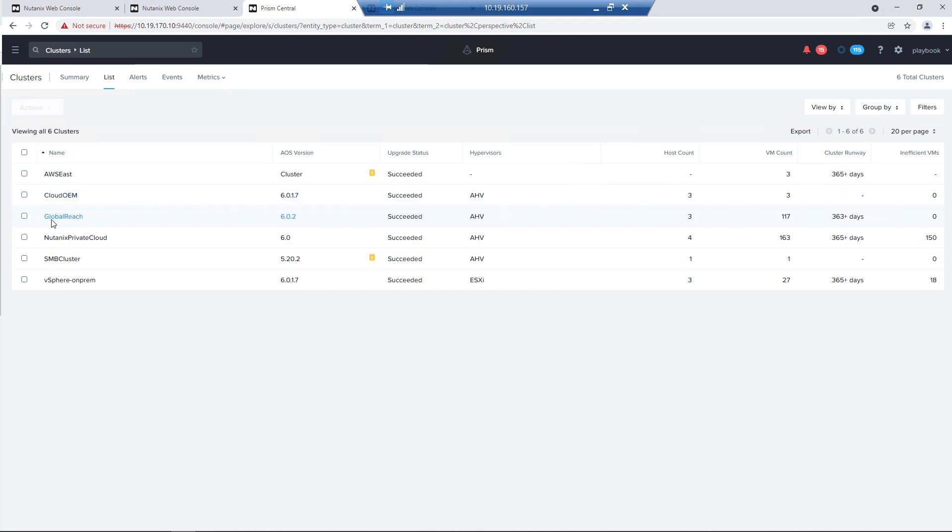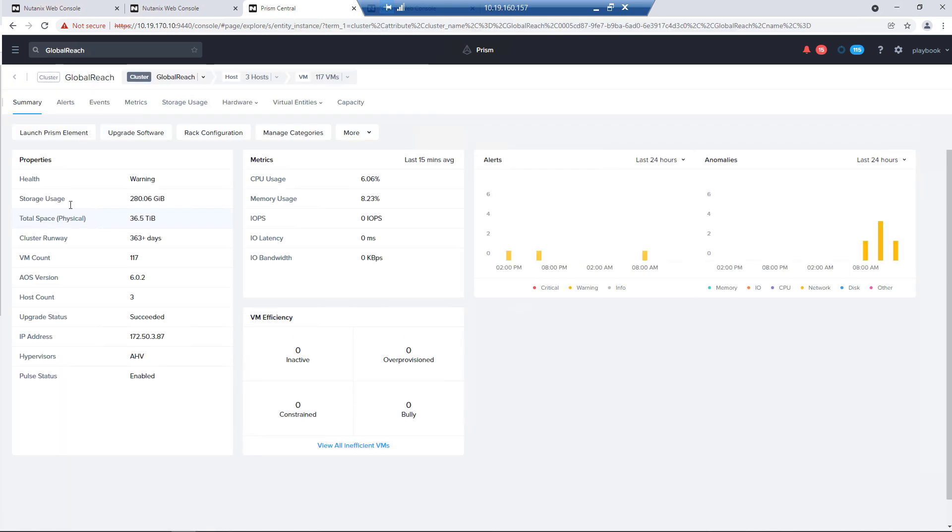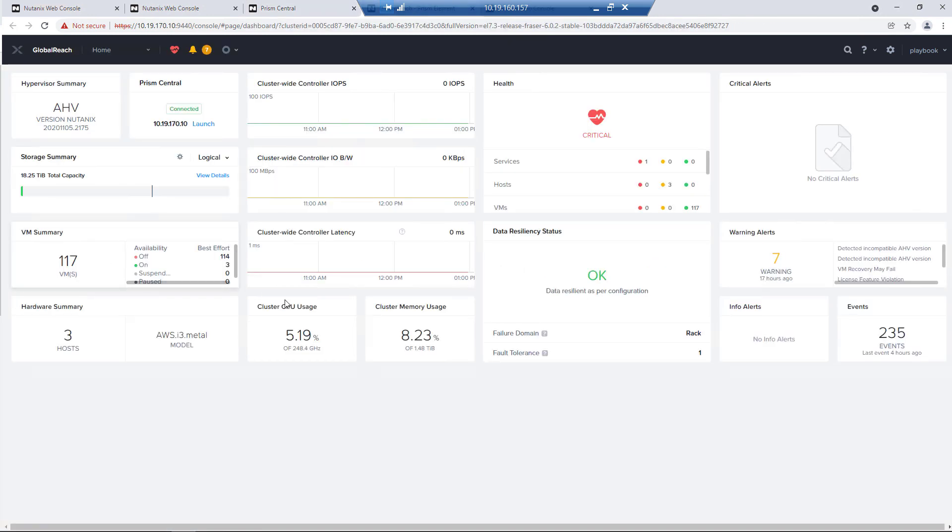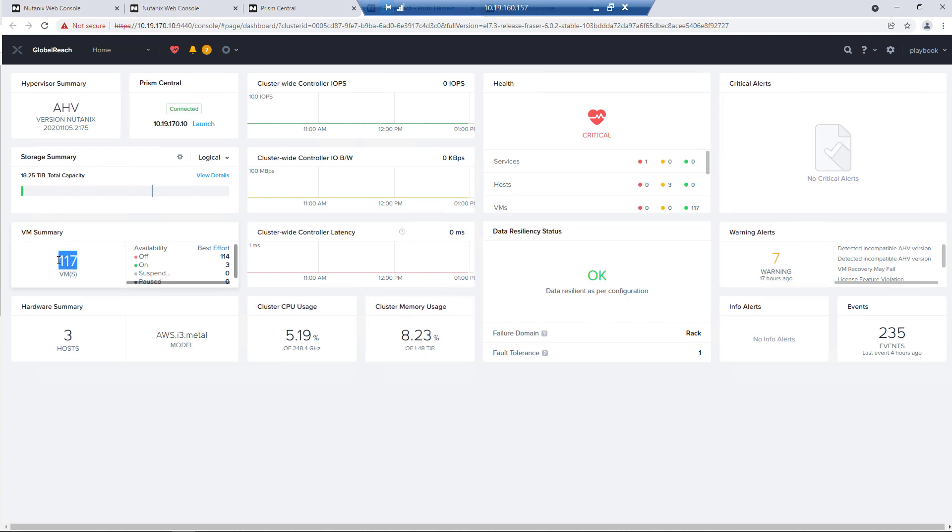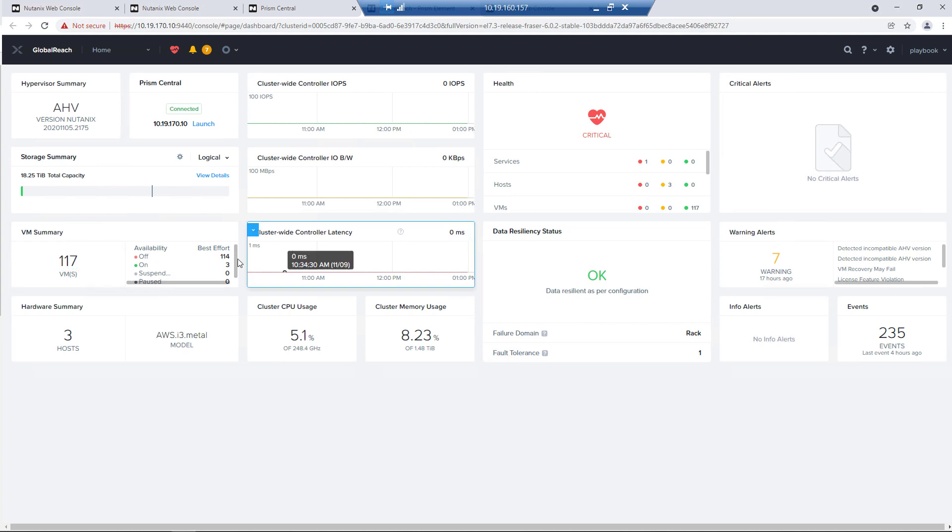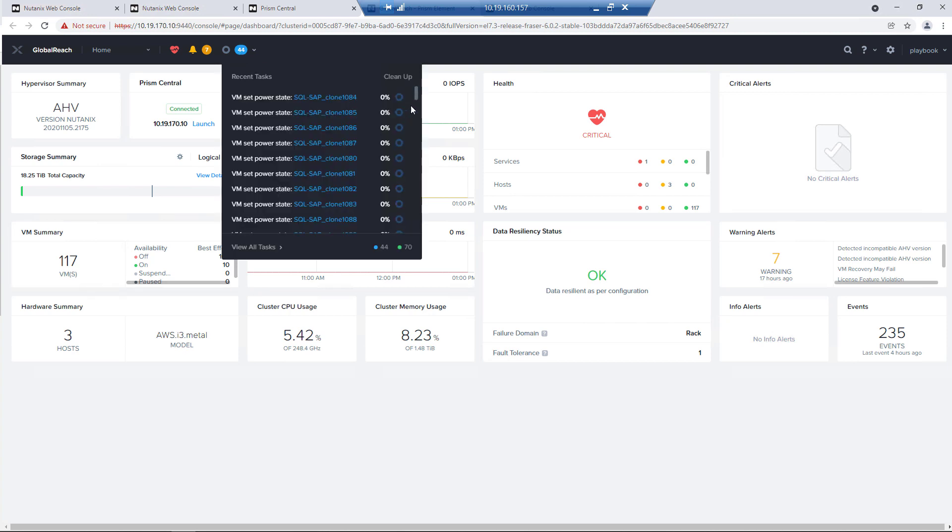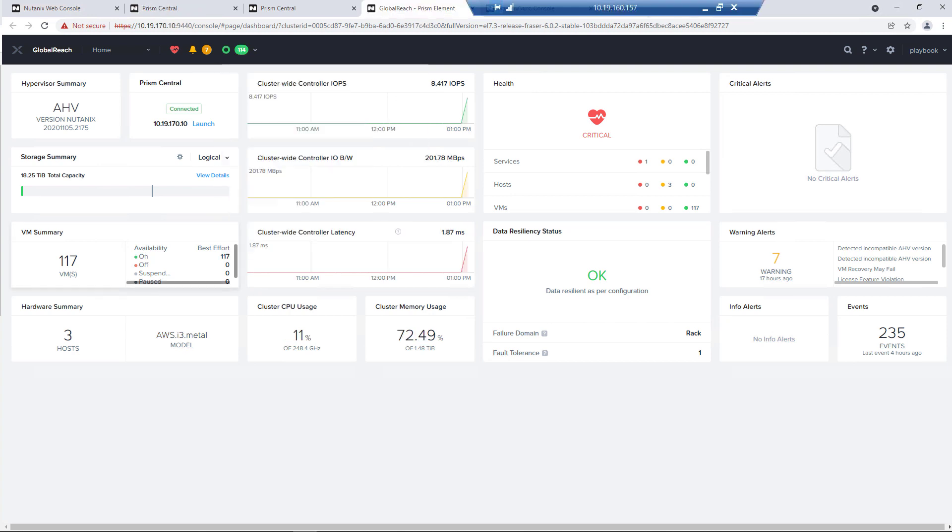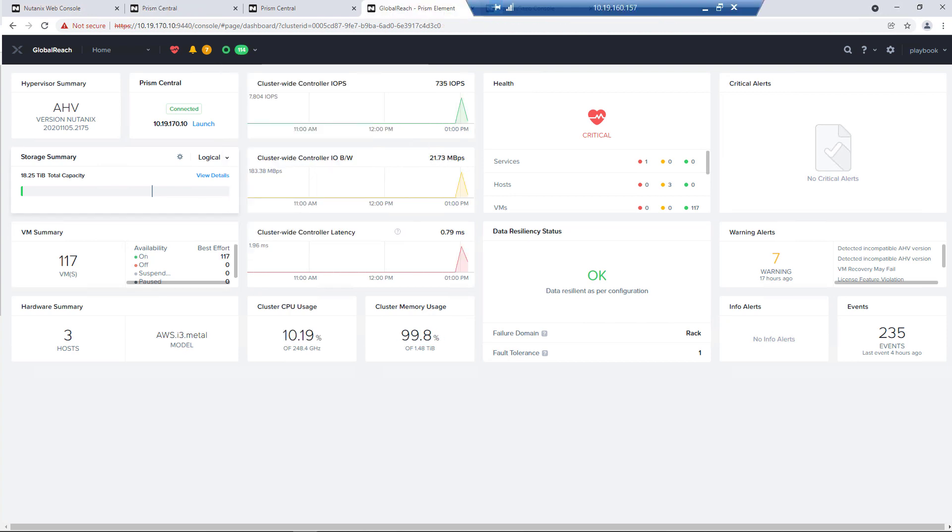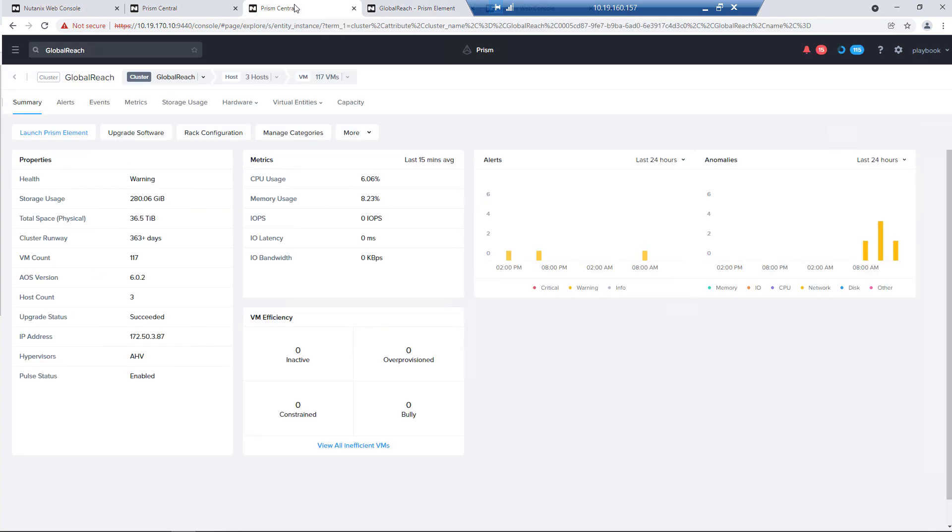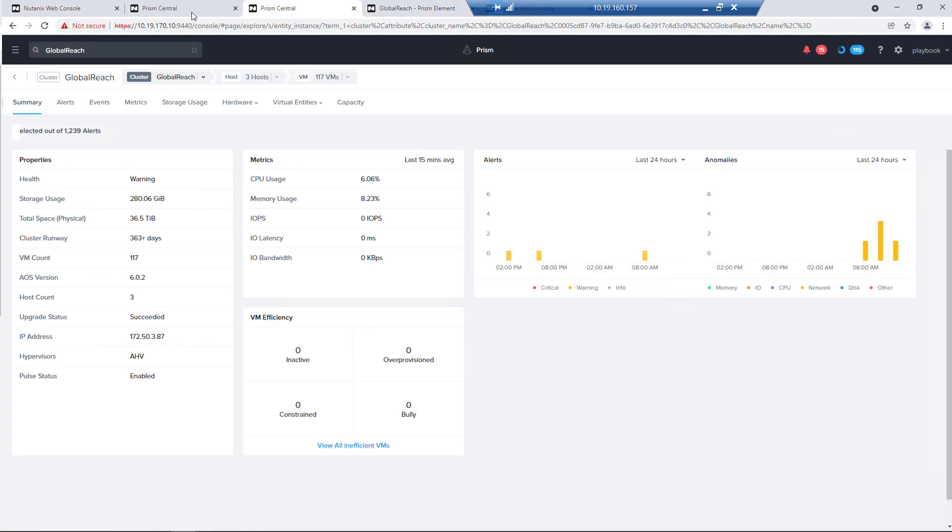Now we have that cluster that we saw in the portal. We have a bunch of SQL test VMs ready to be spun up. So we have 117 of them. We're going to power them on and that will get us to go over 80%. In fact, we're going to go well beyond 80%. So we're just going to fire those up in the background.